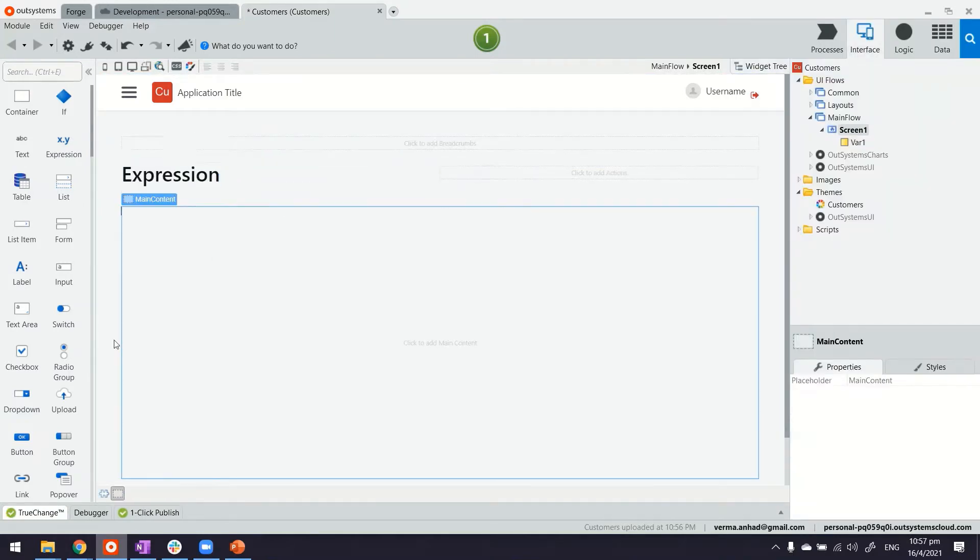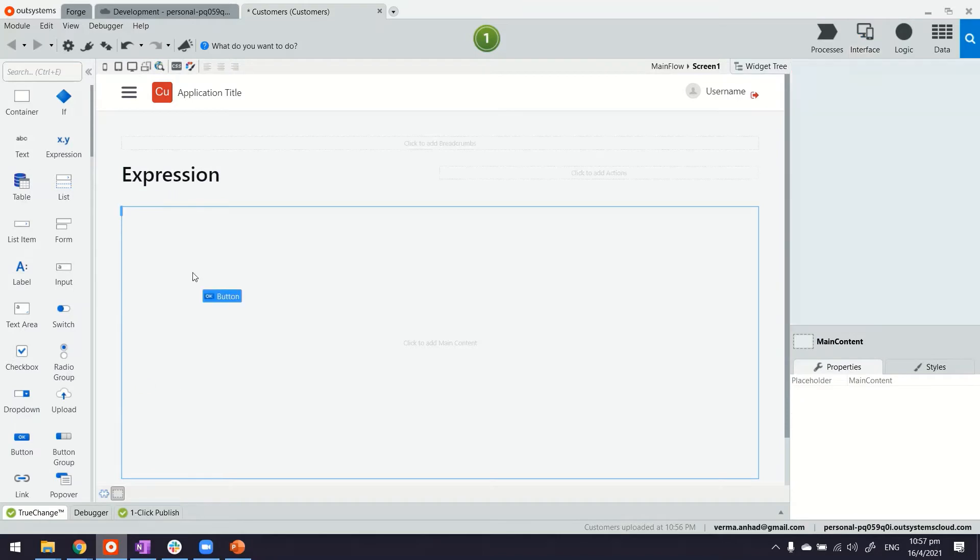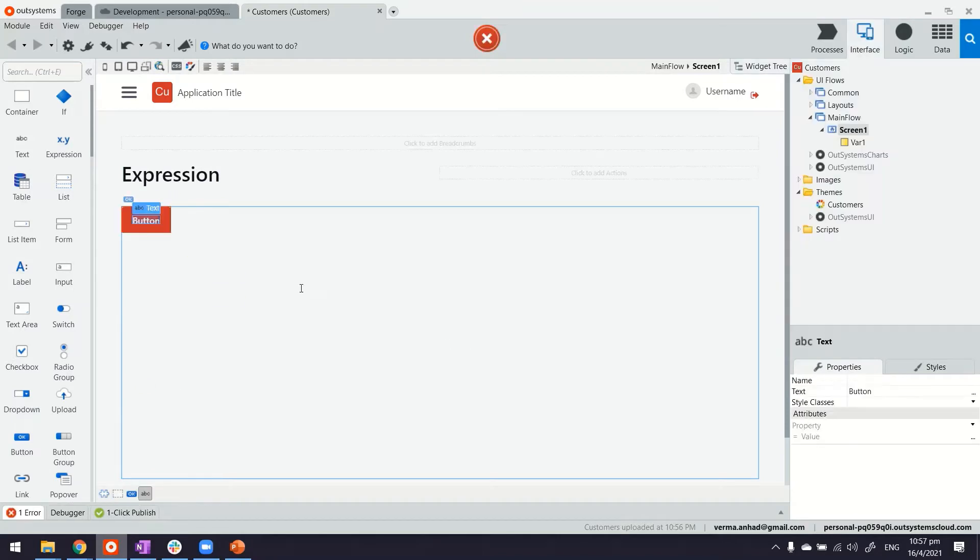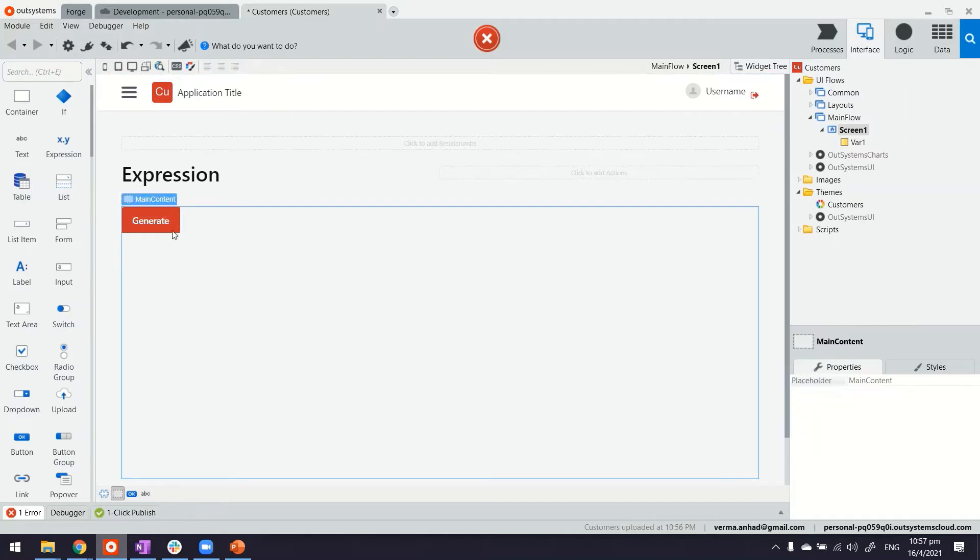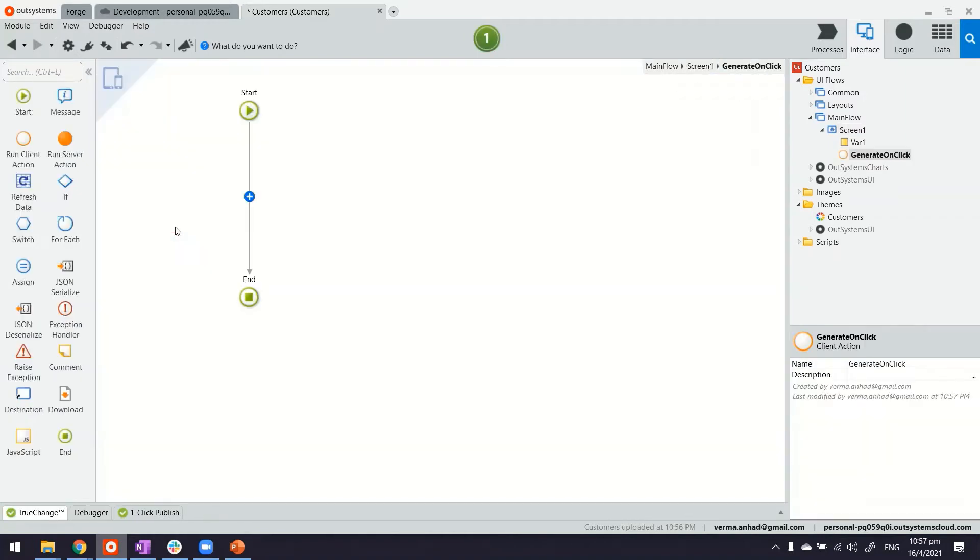And to trigger the random number generation, perhaps we can add a button to generate the number. And in this button click, we'll define how we're going to generate the number.